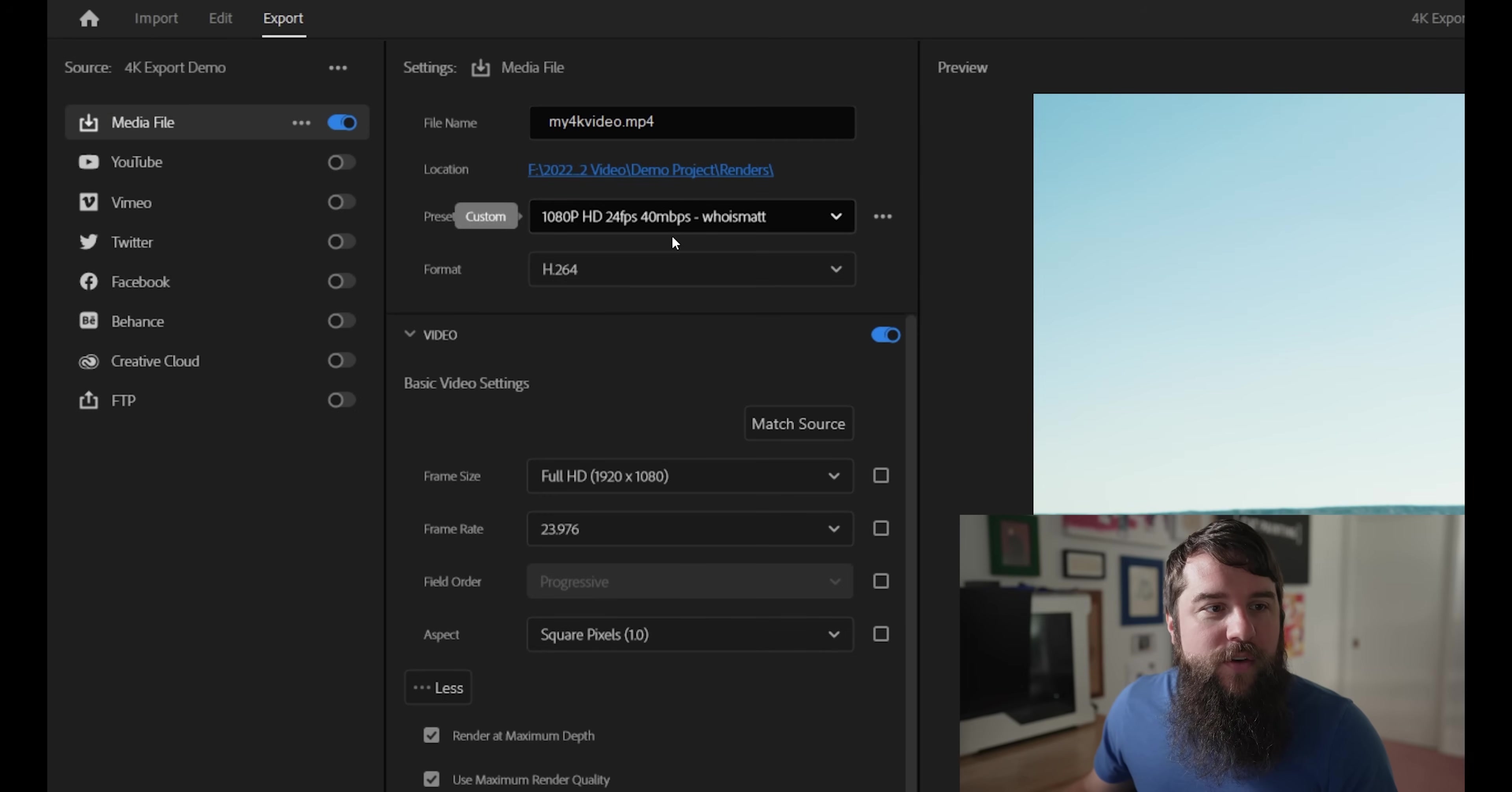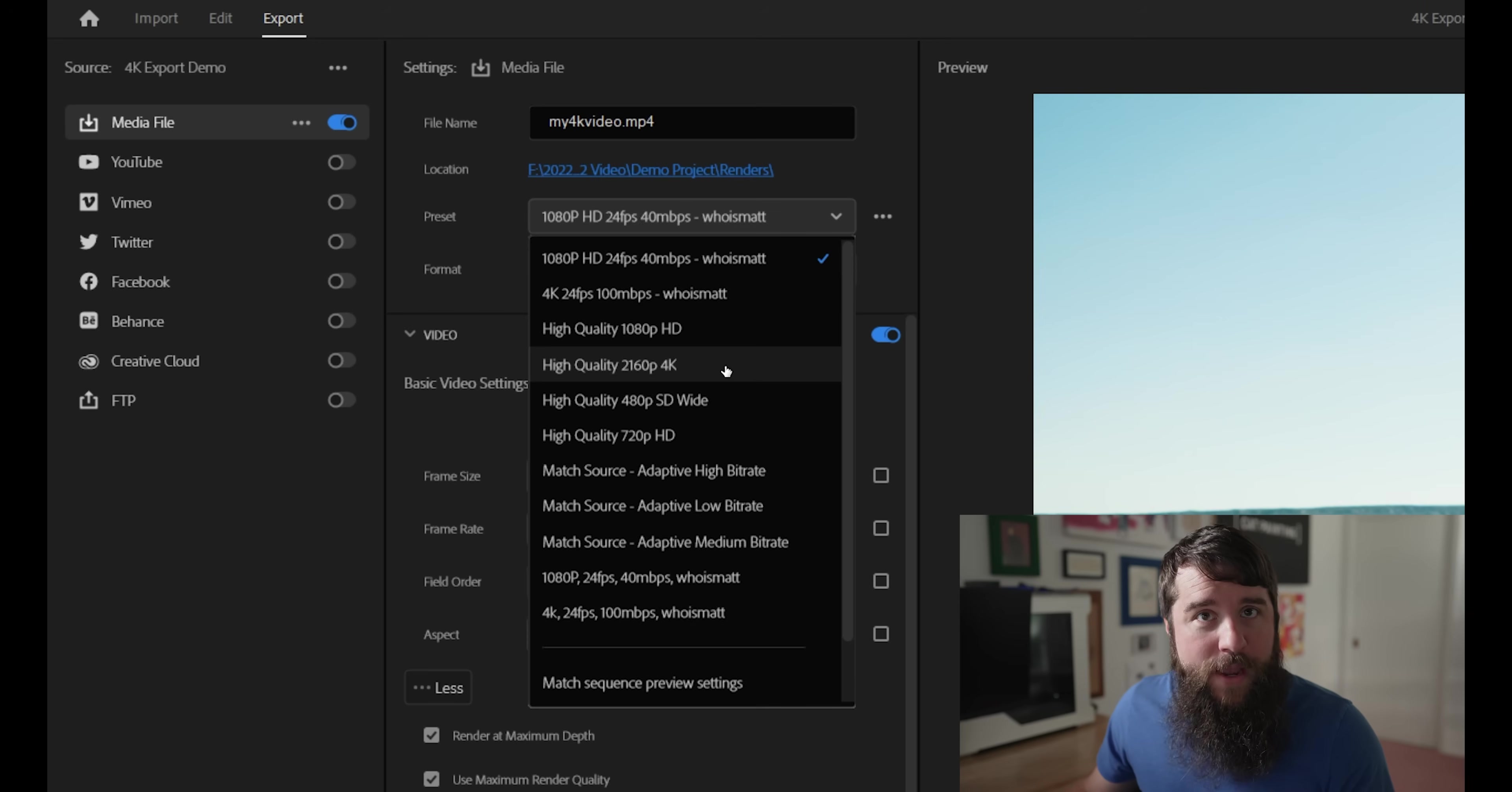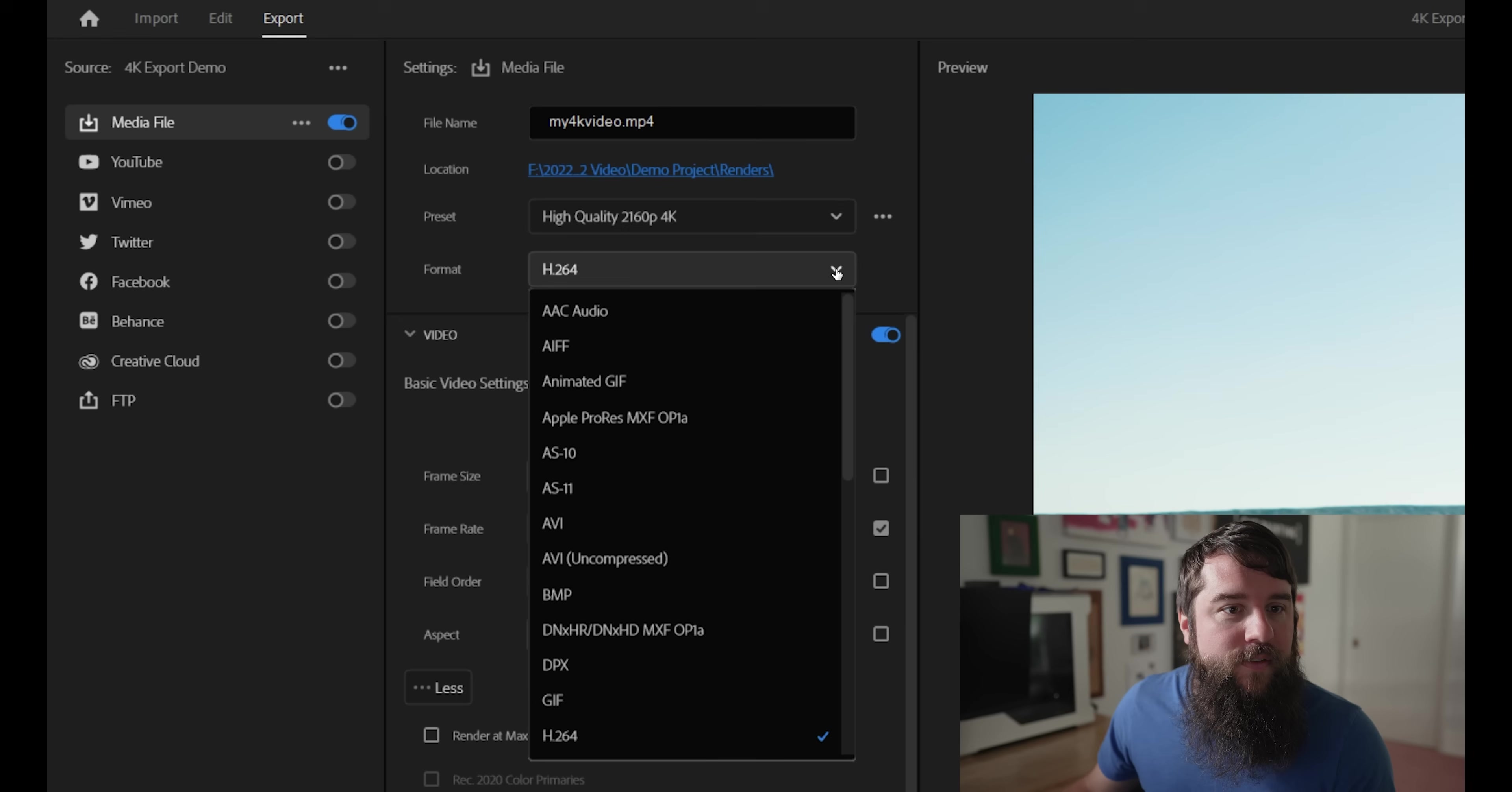With that done, next go down here to preset and you're going to want to select the high quality 2160p 4K preset. And then here for format, instead of leaving it set to H.264,